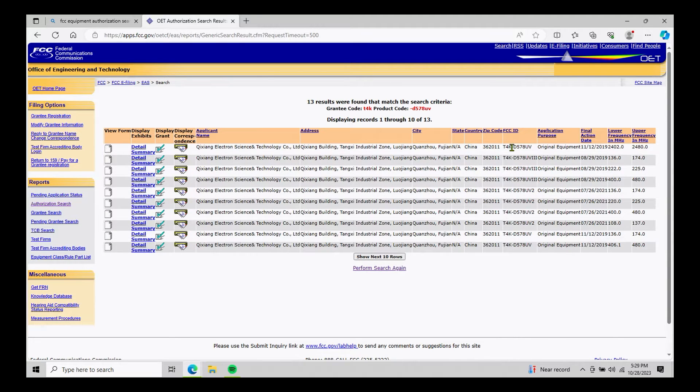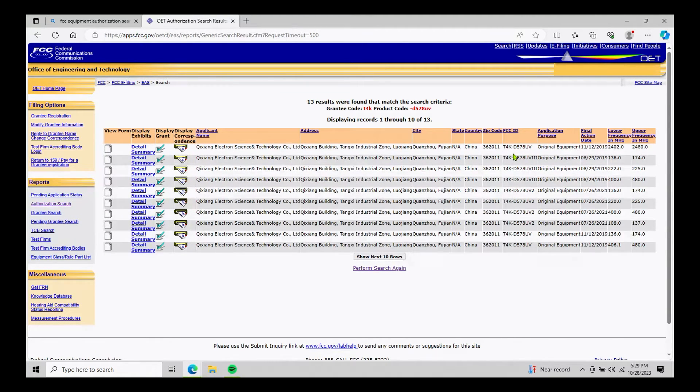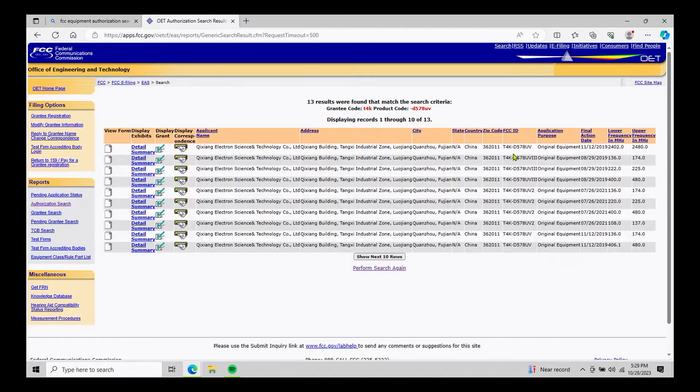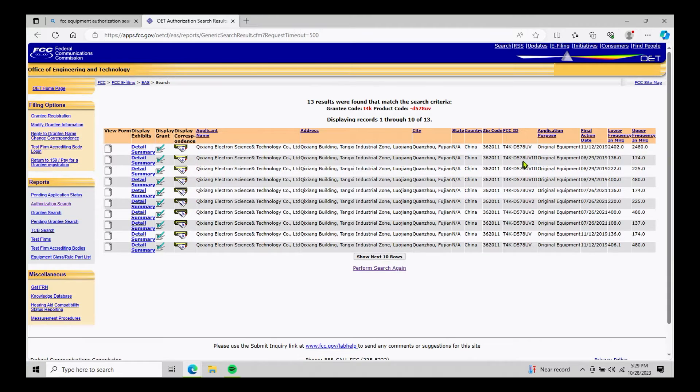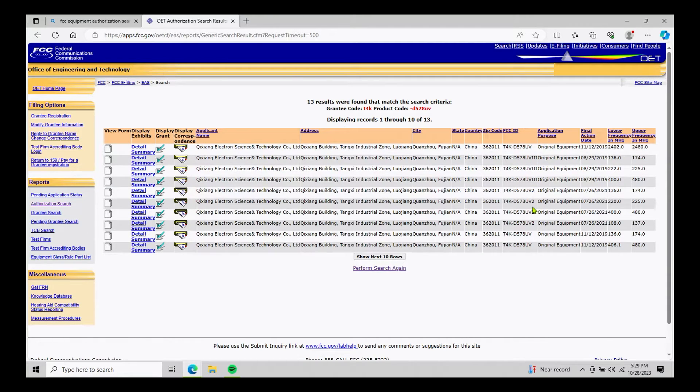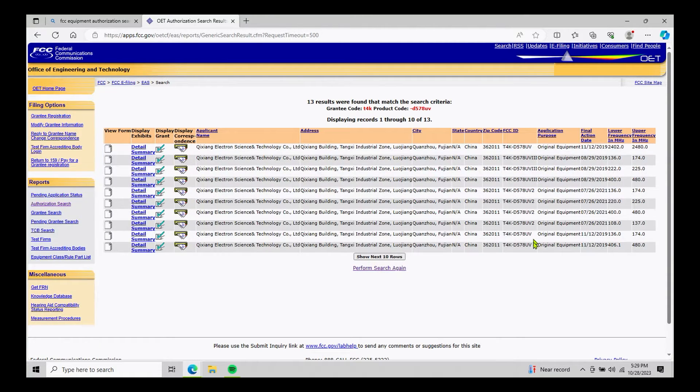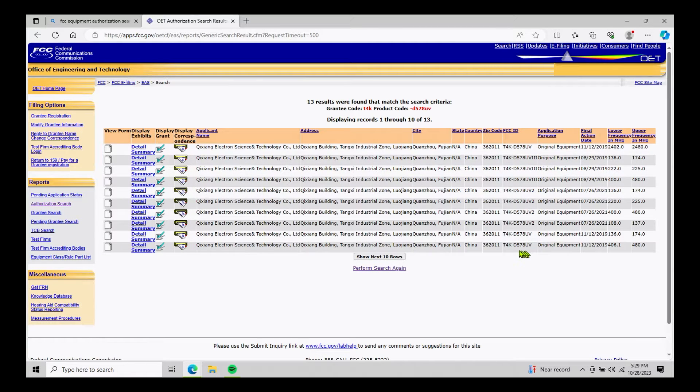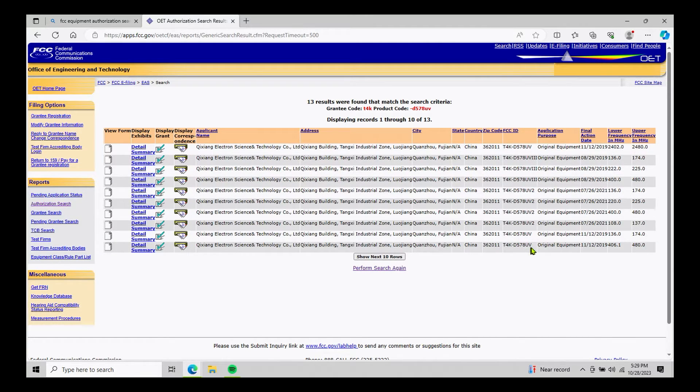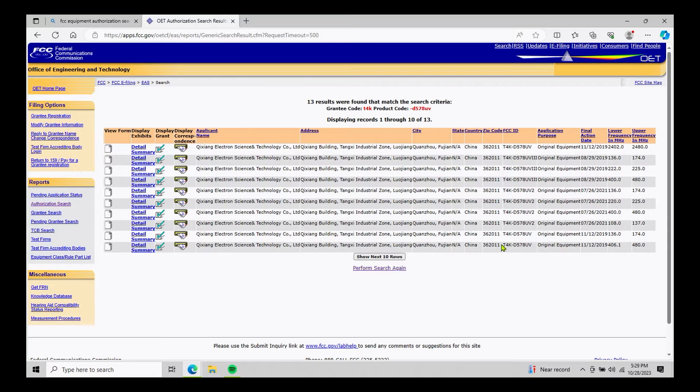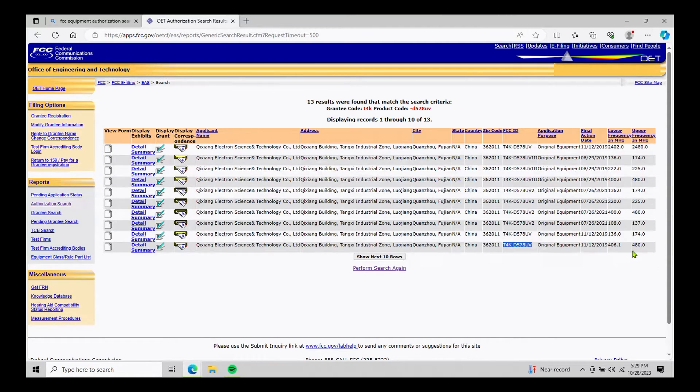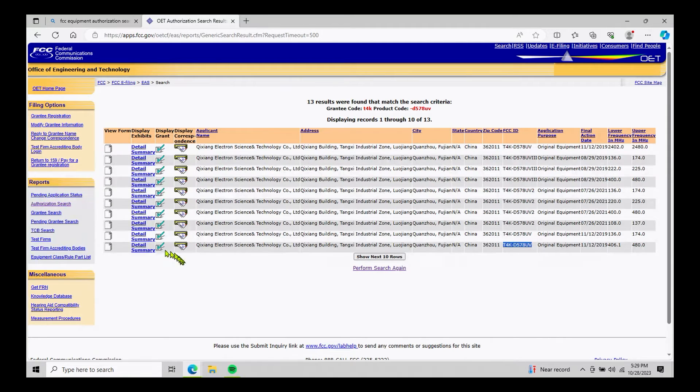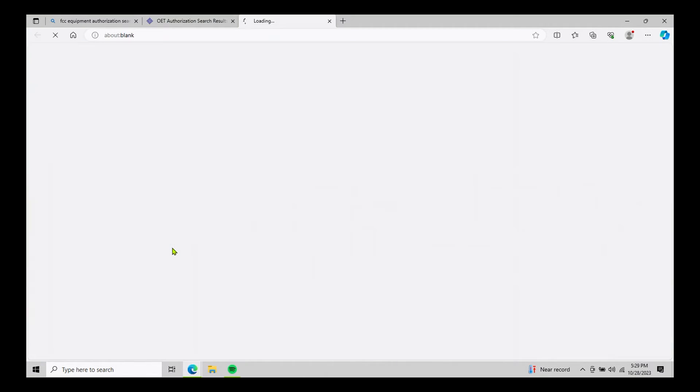we display all these results. So again, like I mentioned with the HT, we have to make sure the FCC ID number matches the radio that we're actually looking at. You'll notice in this case, we have a D578UV, a UV3 and a UV2. For the mobile that we have here in front of us, it's just simply a UV. So that would be this bottom one here with the frequency range that applies to GMRS of 406 to 480. So let's go ahead and display that grant.